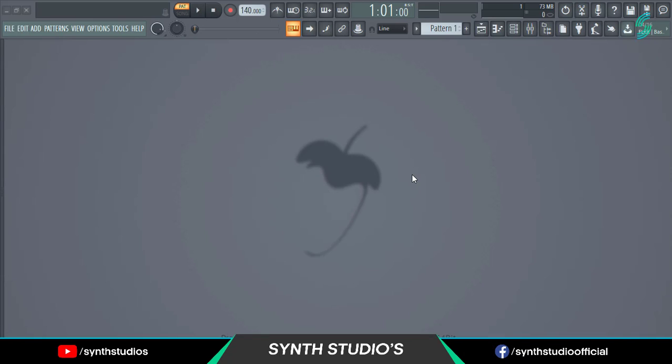Hey everyone, welcome back to FL Studio another tutorial. In this video I am showing you how you can find the key of any samples or songs. So let's get started.